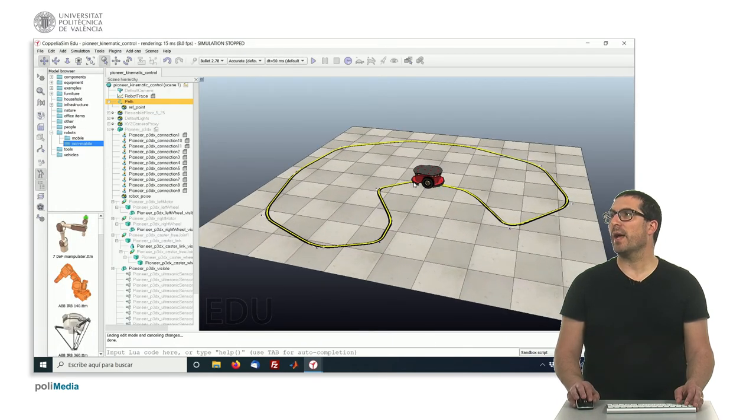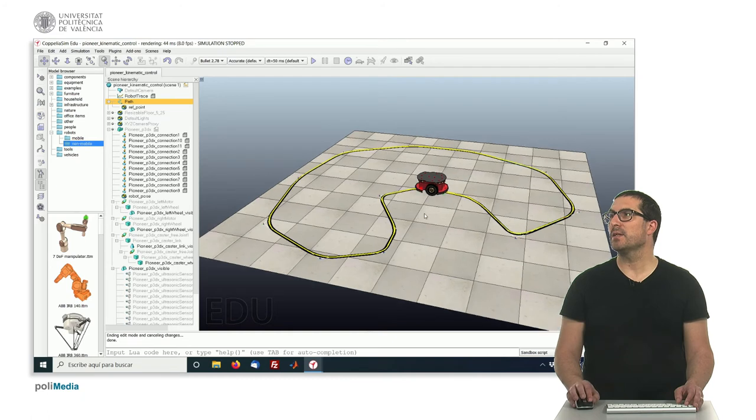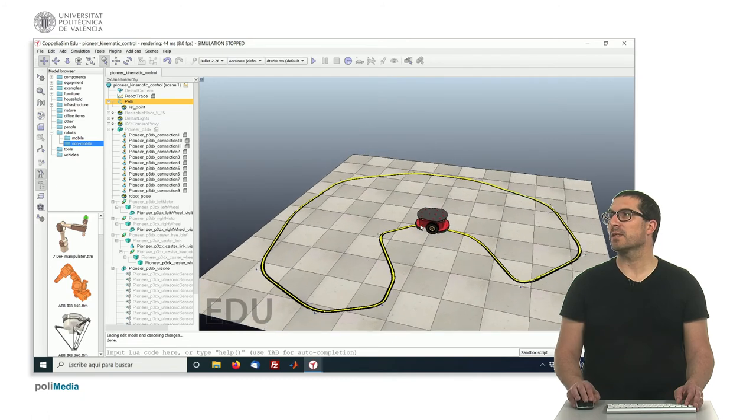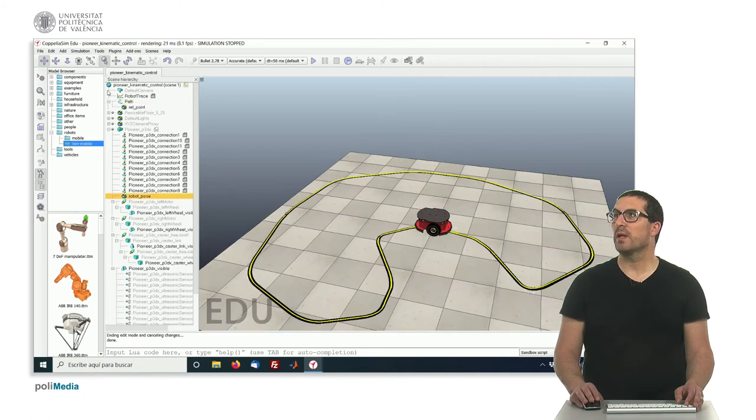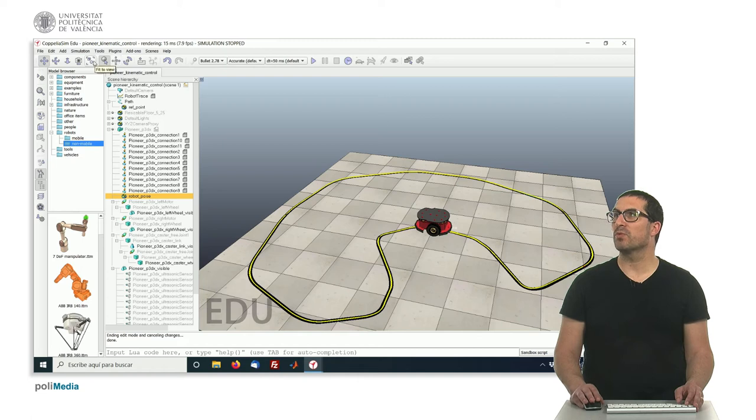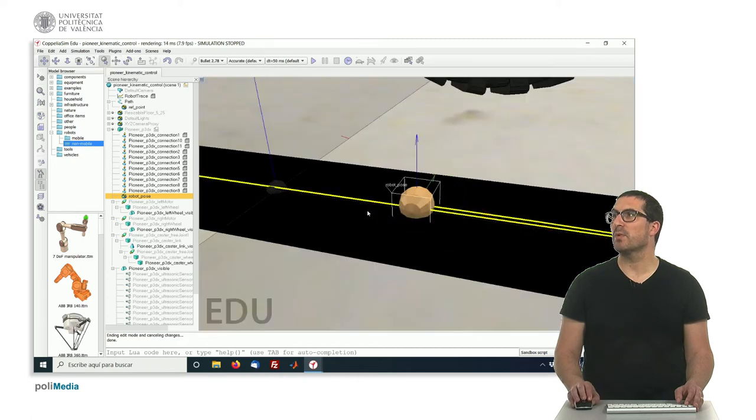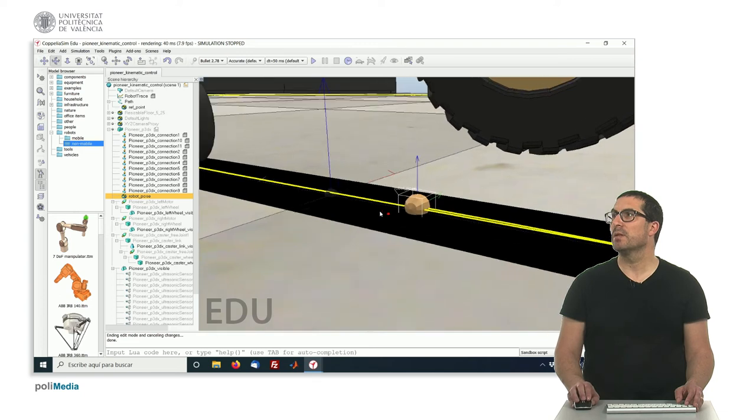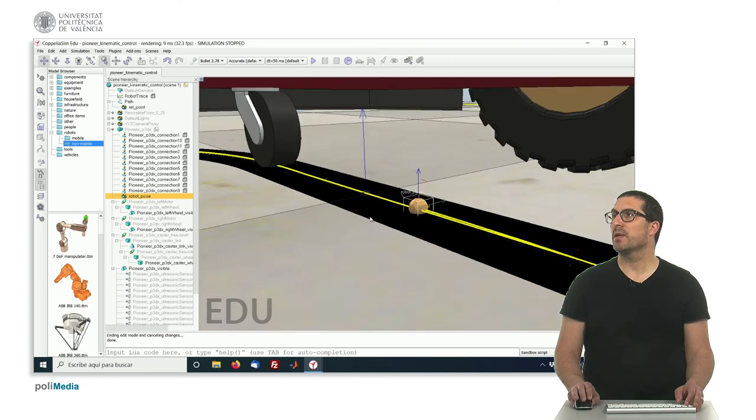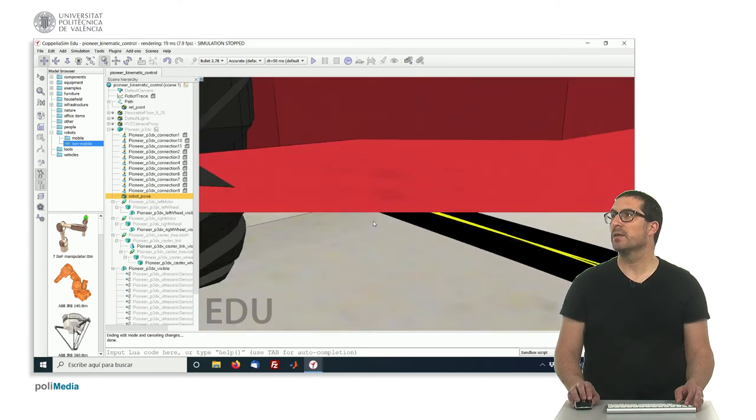And also I have added, in this case, an odometry, here it is. Sorry, the ground truth, a dummy for the ground truth position of the robot is that one. Let me just show it. Yeah, something like that.